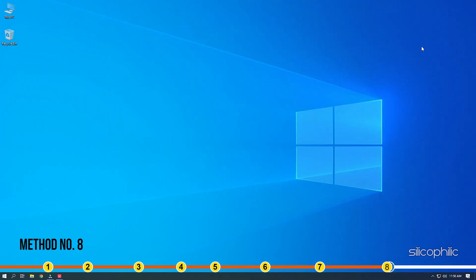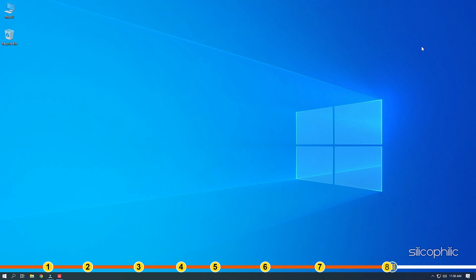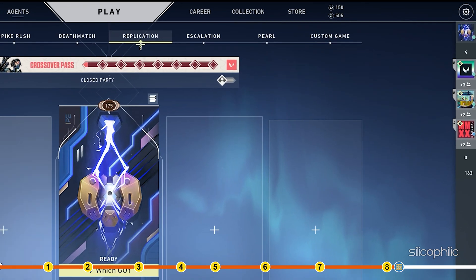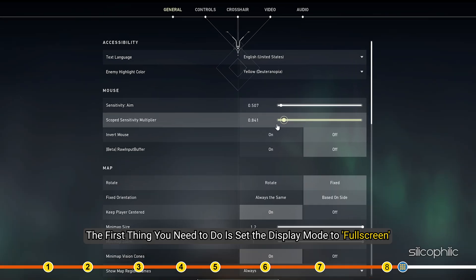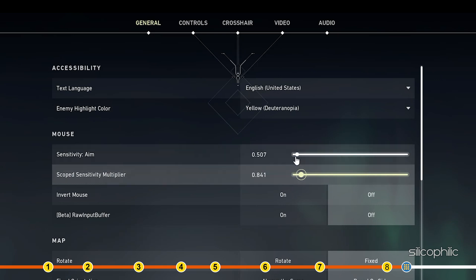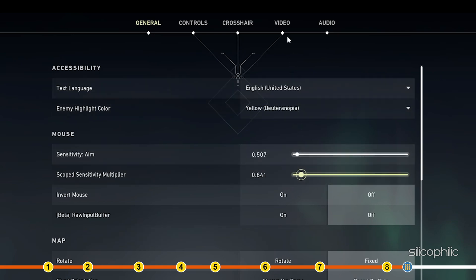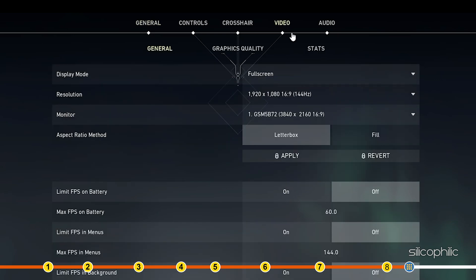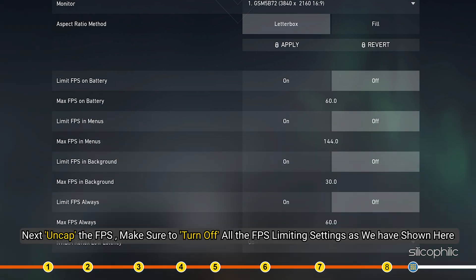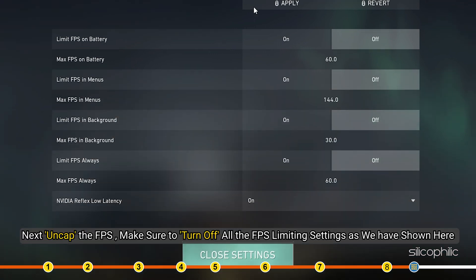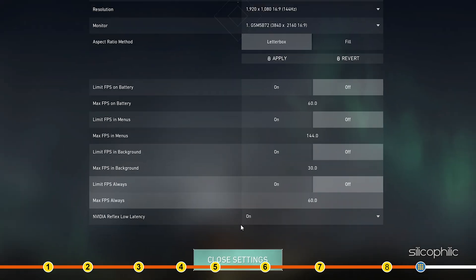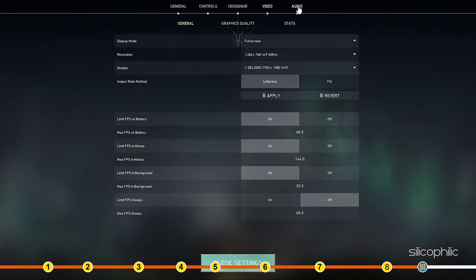Method 8. Now let's focus on the in-game settings that can bring a huge impact on the FPS. Open Valorant and then open the settings. The first thing you need to do is set the Display Mode to Full Screen. Next, uncap the FPS. Make sure to turn off all the FPS limiting settings as we have shown here. Once done, follow as shown to change the in-game settings for the maximum FPS performance.